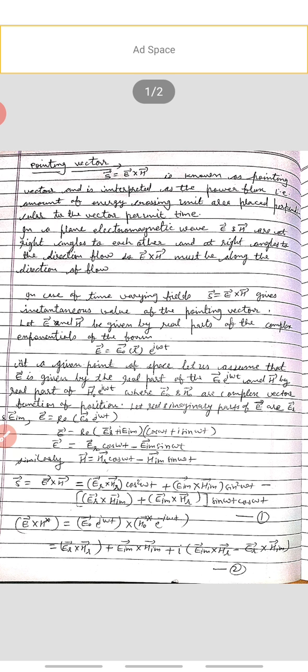In a plane electromagnetic wave, E and H are at right angles to each other and at right angles to the direction of flow. So E cross H must be along the direction of flow. That is, E and H are both perpendicular to each other and also at right angles to the direction of flow, so the E cross H direction must be along the direction of flow.